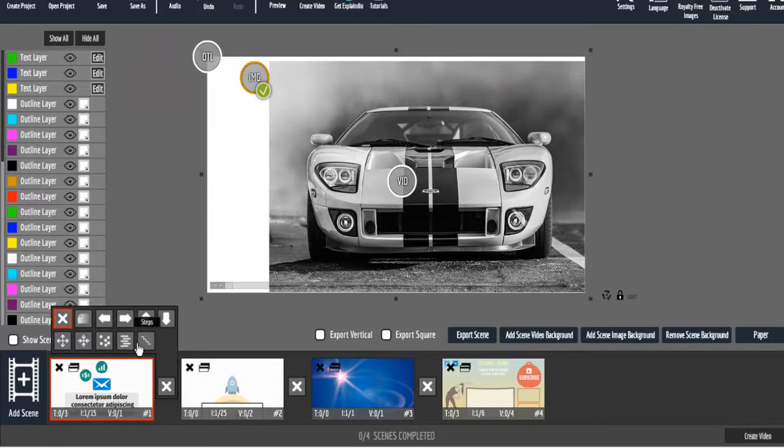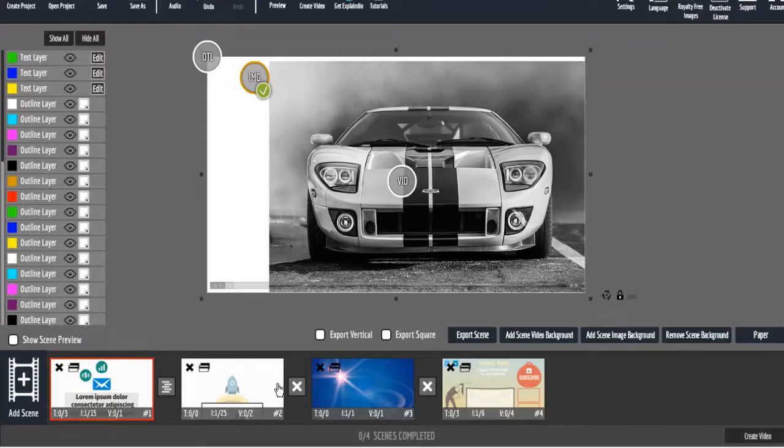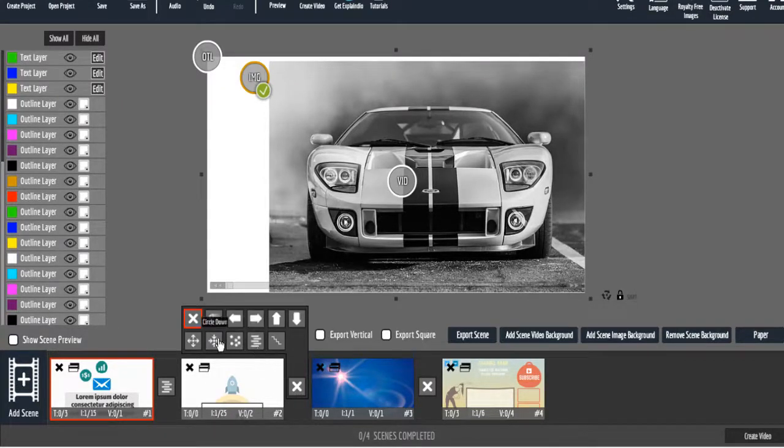And now what we're going to do is we're going to add some transitions. There's a handful of transitions that come with it and then you can upgrade this as well. So let's just throw in a few transitions here.